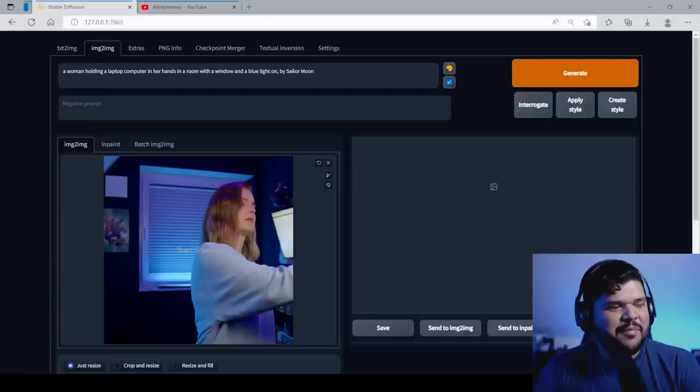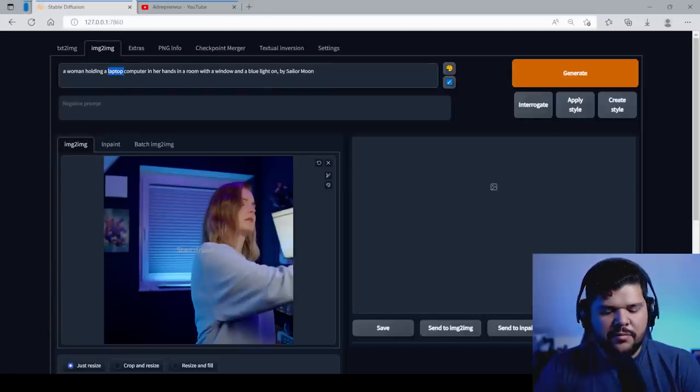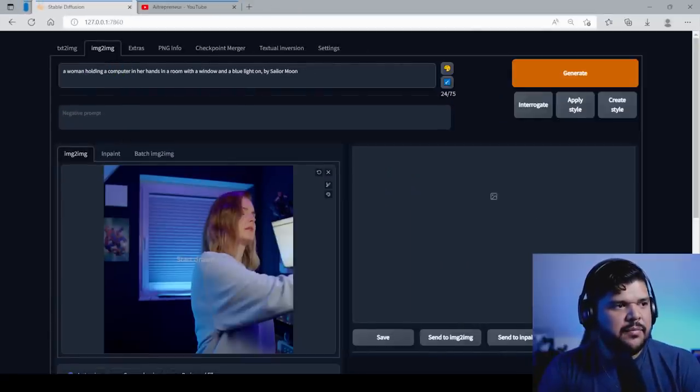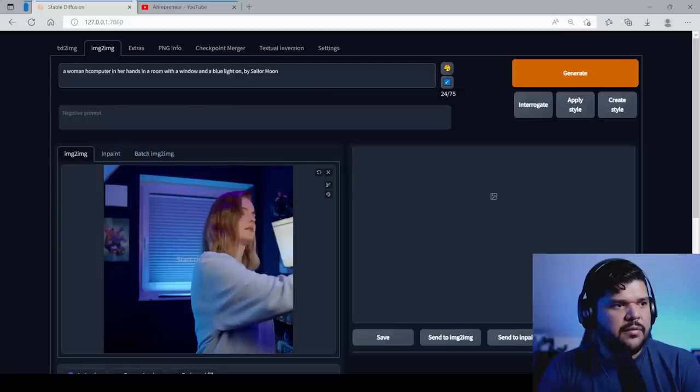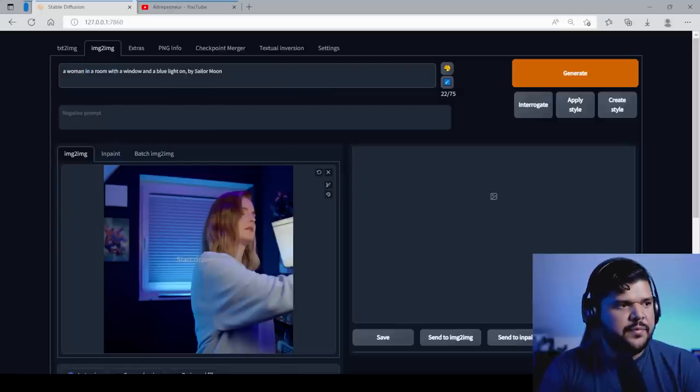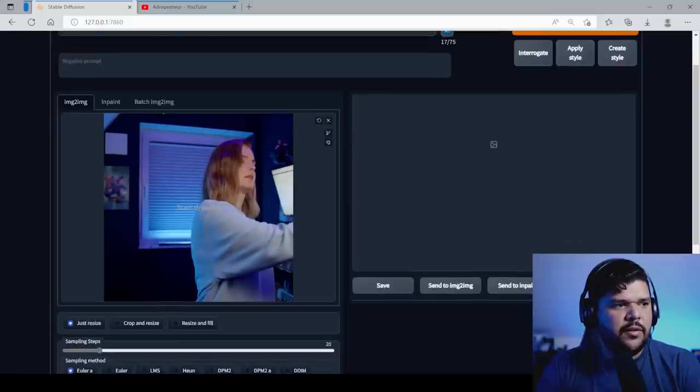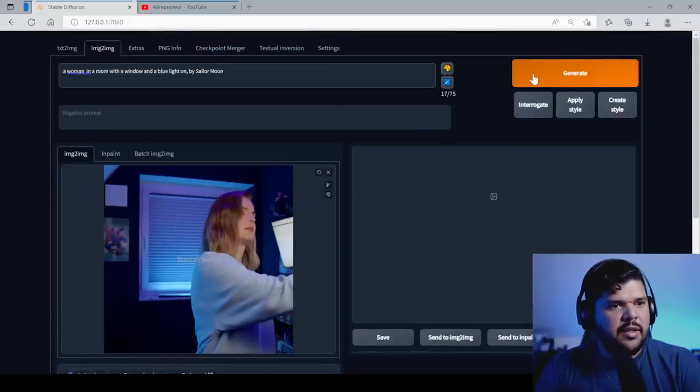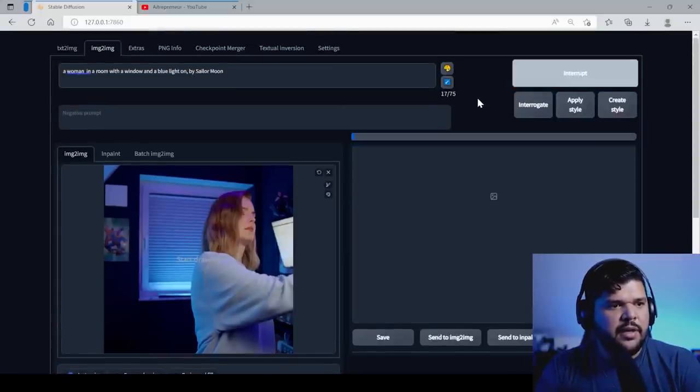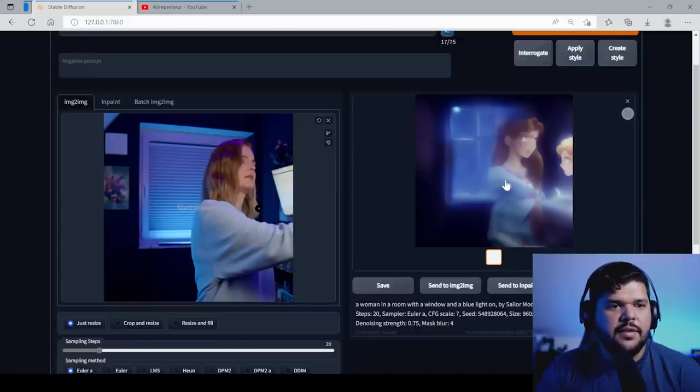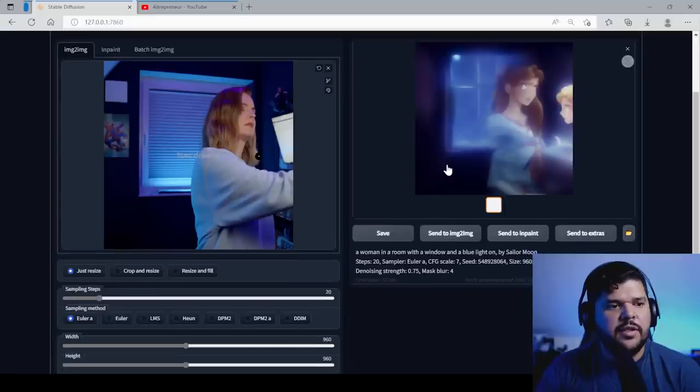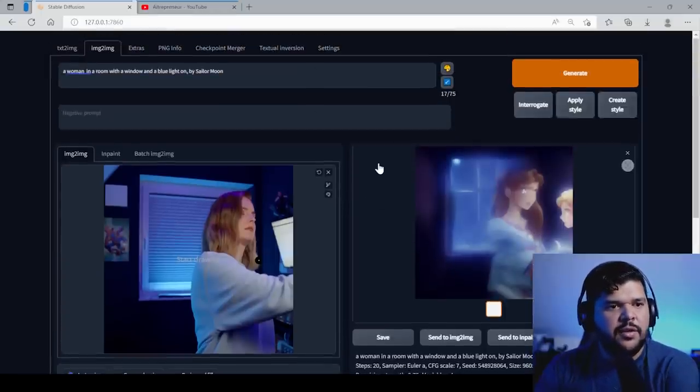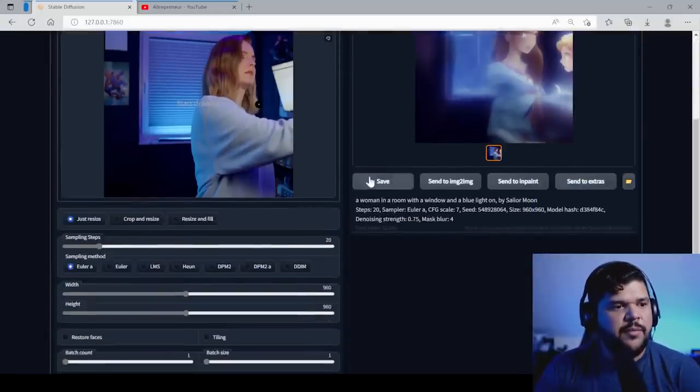Woman holding a laptop computer in her hands in a room with window and a blue light by sailor moon. That's weird. There's no laptop. So let's take away the laptop and she's not holding a computer. Let's just say, let's take all this, a woman in a room. Yeah. Let's leave sailor room. Let's see what happens. If you run it as is, you might not get the best results. Let's just try it. Let's see what we get. So yeah, as you can see, this is not the results you probably want.